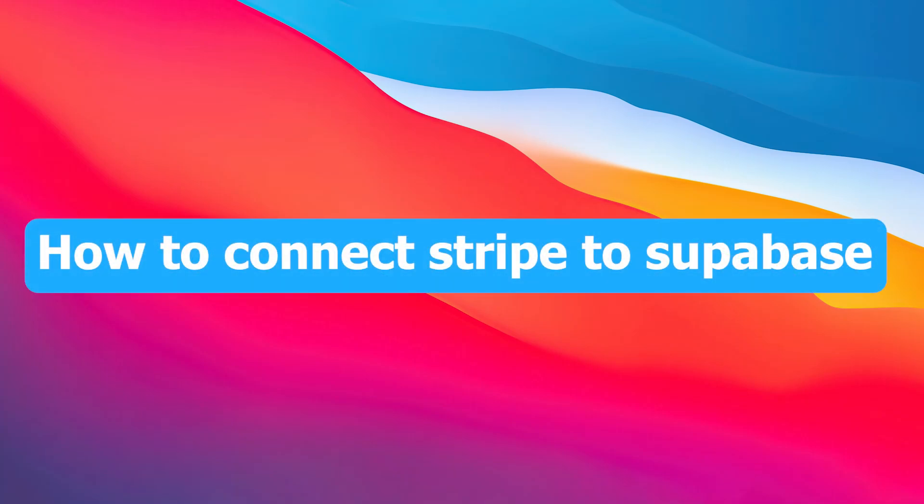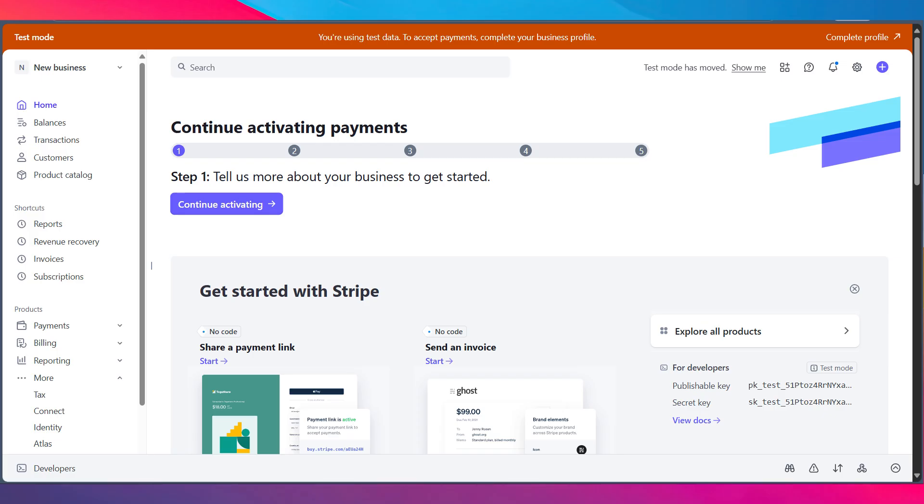Hi, today I'm going to show you how to connect Stripe to Supabase. Integrating Stripe with Supabase lets you handle payments seamlessly while keeping your database in sync.